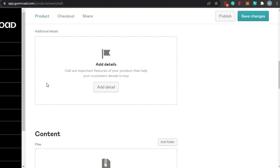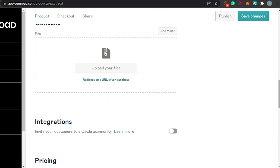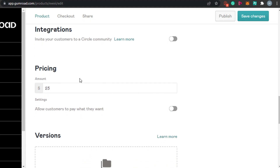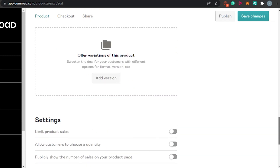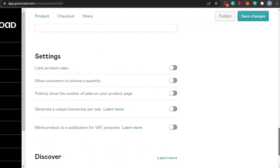If you want to add a product info summary, add it here — highlight a special feature or the unique selling point of your product. Then under Content, you upload your file again, and you can also add a redirect URL after purchase. There are Integrations if you want to add a customer list. Pricing is already set at $23. If you have more than one version of the product, simply add it under Versions.